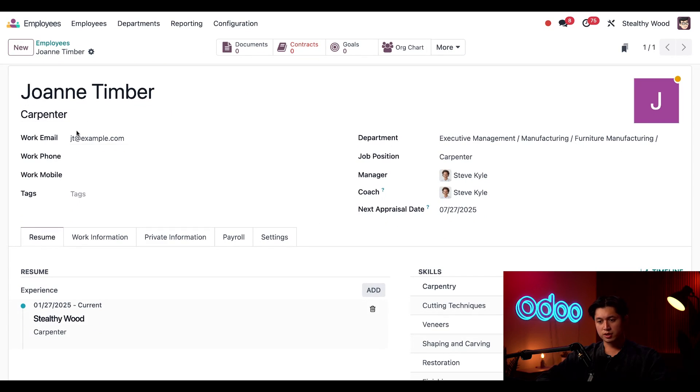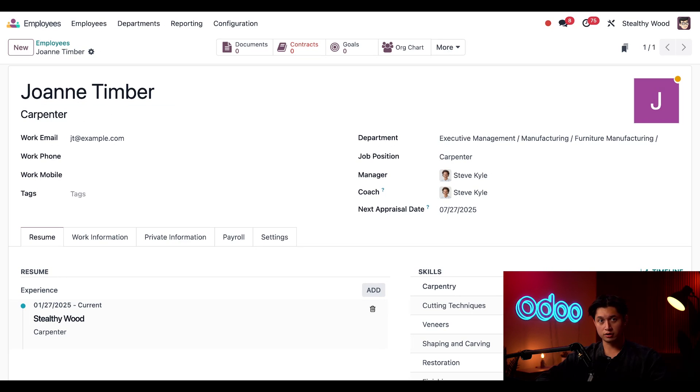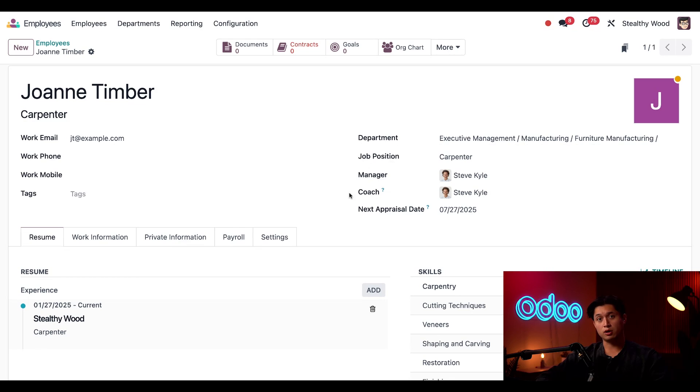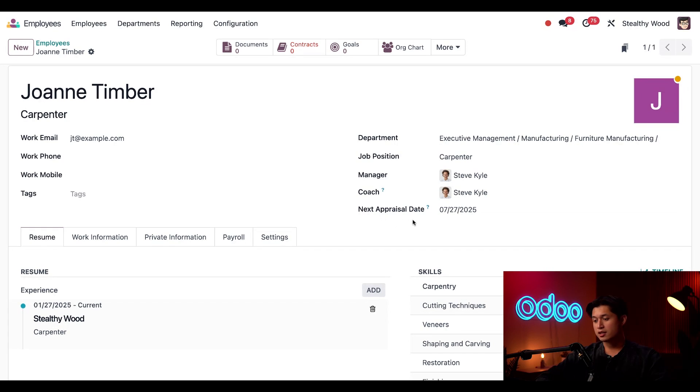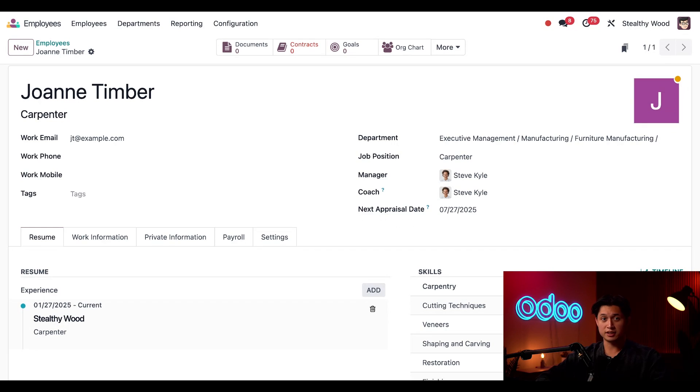Her name, position, and work email are populated using the contact information from her applicant card. And here on the right, department, job position, manager, and coach are all auto-filled from the job position. In the next appraisal date field here, this is auto-populated based off of her hiring date and the appraisal schedule configured in the appraisals app.